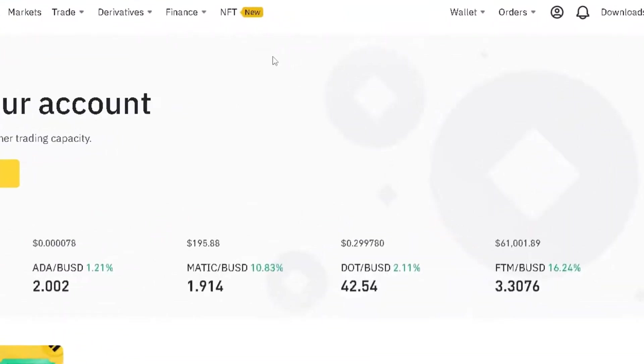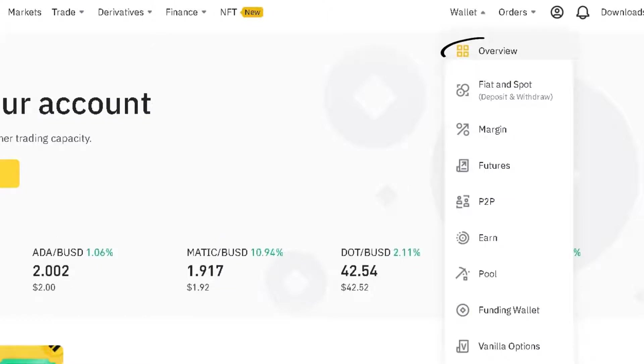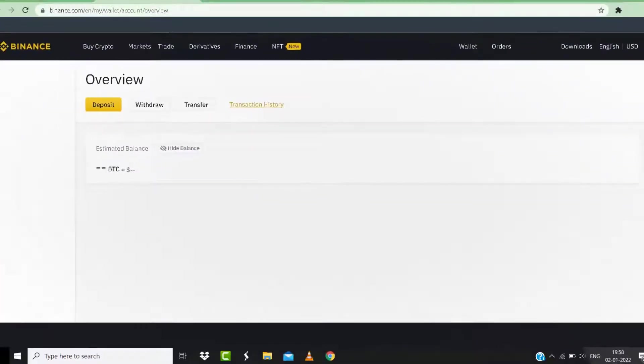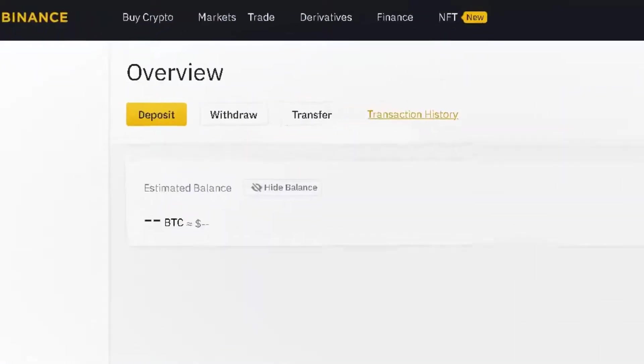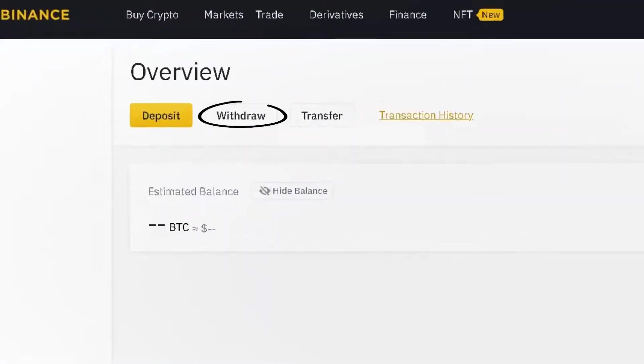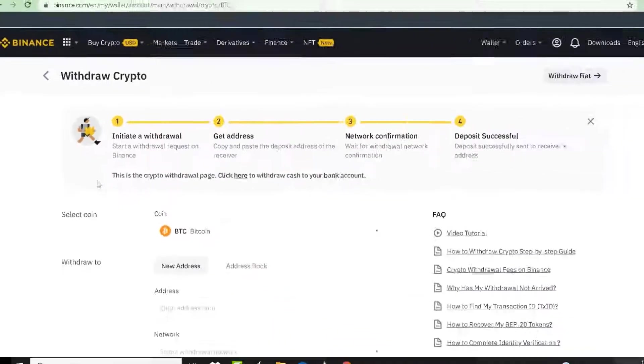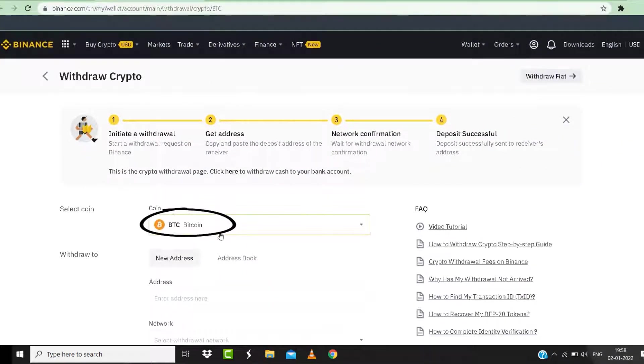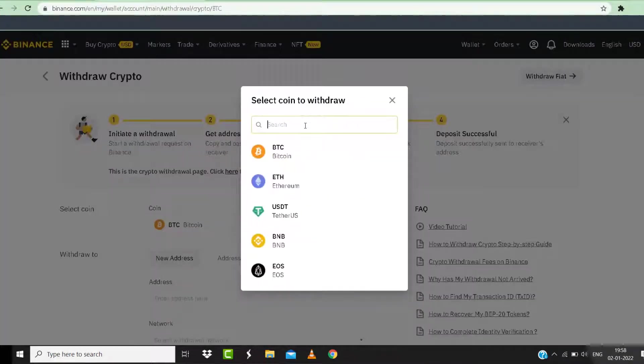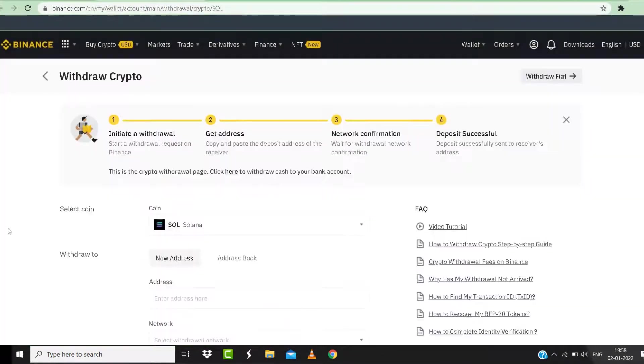From here, tap on Wallet and then tap on Overview from the drop-down menu. It'll take you to this page. From here, tap on Withdraw and then select Solana coin under the coin section.